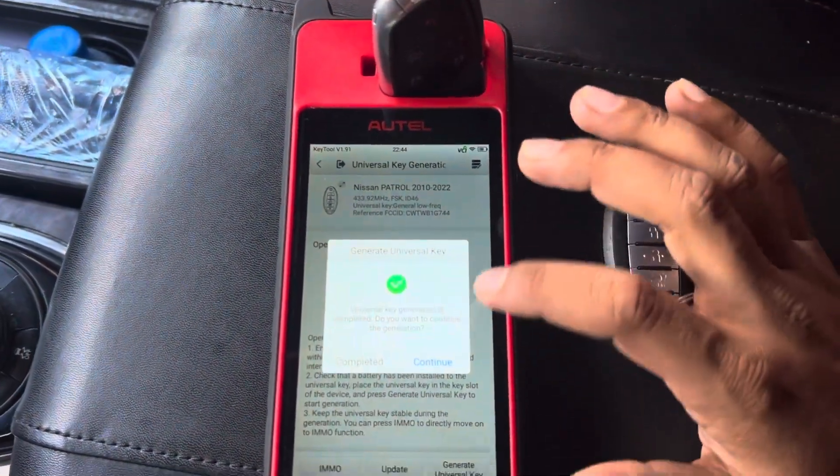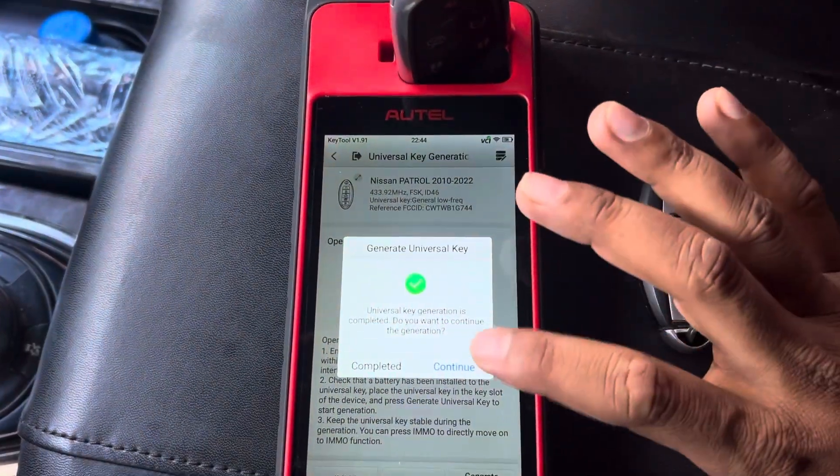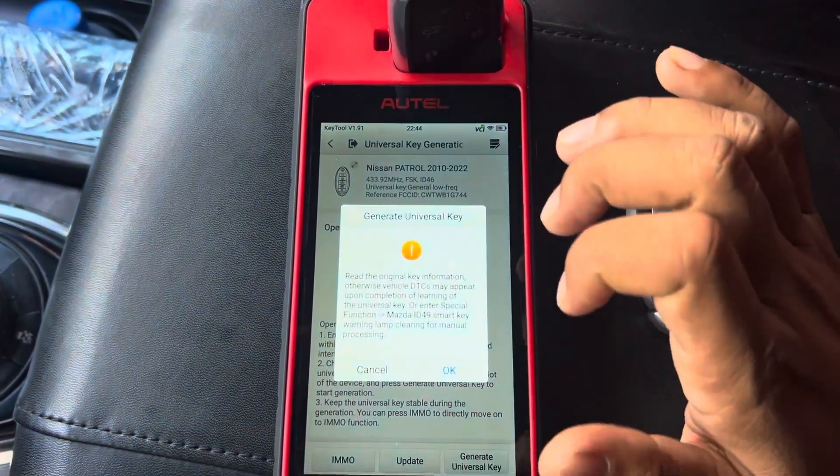So it's completed — the key generation is complete.